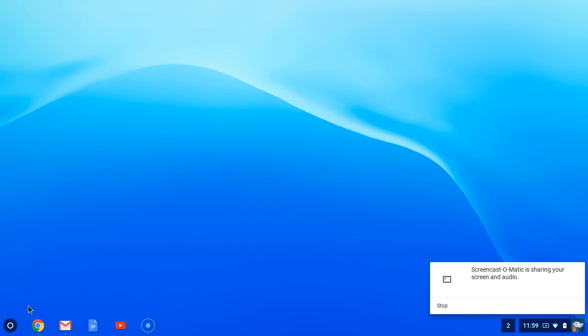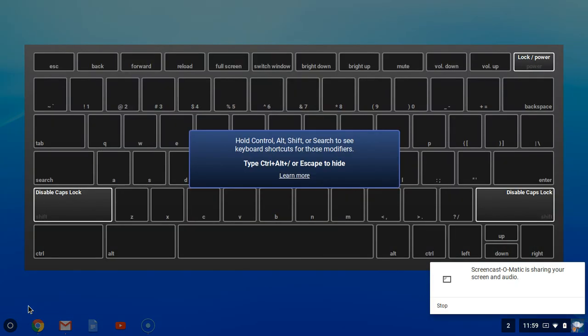Now the first thing that I like to do is to show the virtual keyboard. If you go to Control Alt and then the question mark, it will bring up this view of the keyboard.